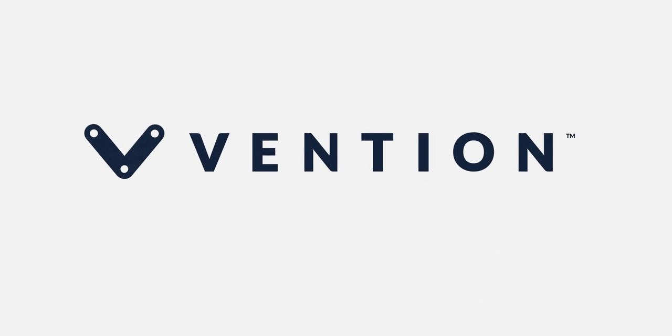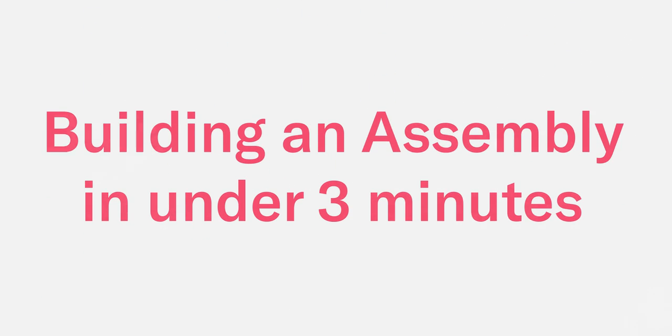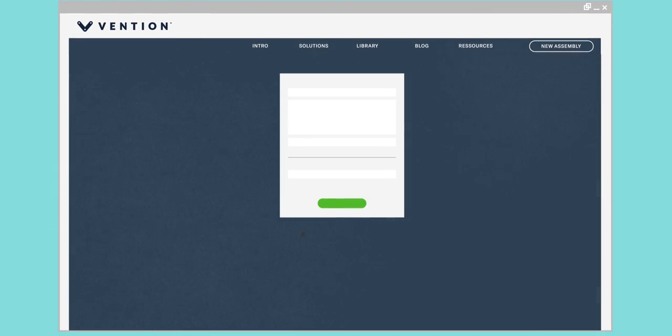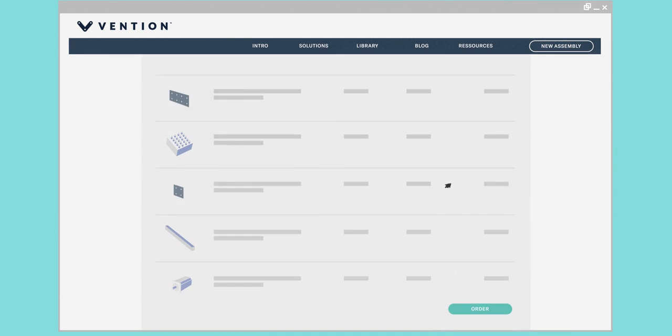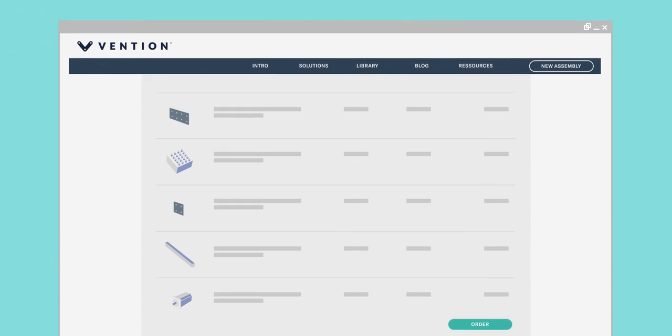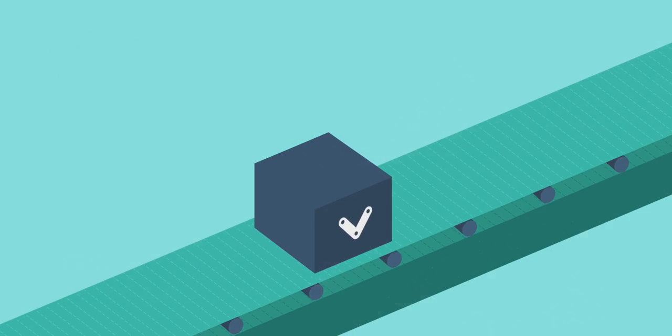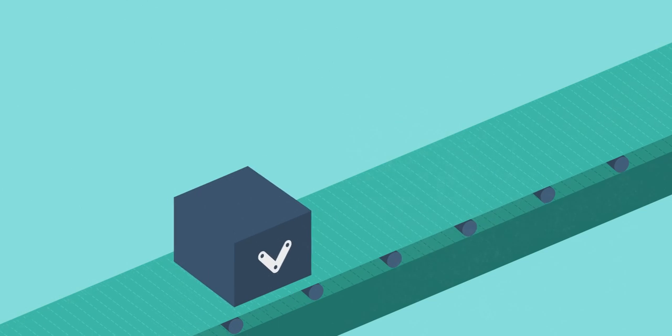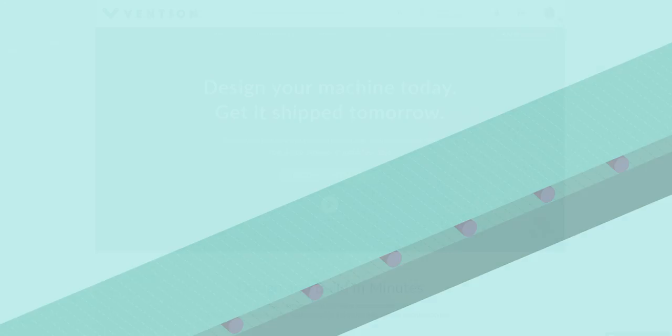Welcome to building an assembly in under three minutes. In this video we will take you through the Vention workflow from start to finish including launching a new design, working in the cloud-based software, and ordering your assembly. Along the way we'll share top tips on how to make using the Vention platform fast and easy.